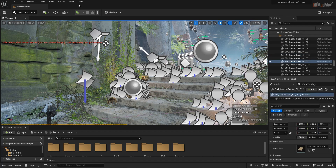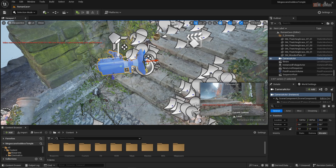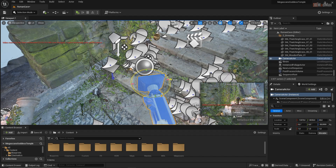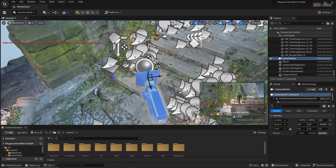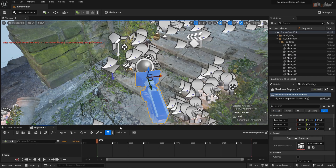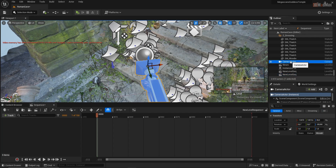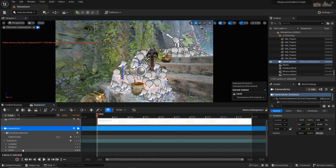I placed a camera actor in my scene. Then I added a new level sequence from the Sequence Level section. In the Sequence window that opened, I dragged my camera into it in a drag-and-drop way, and just like in After Effects, I marked certain points on the timeline and made the rotation settings in the Rotate section where my camera should look. And I changed the setting to 60fps.